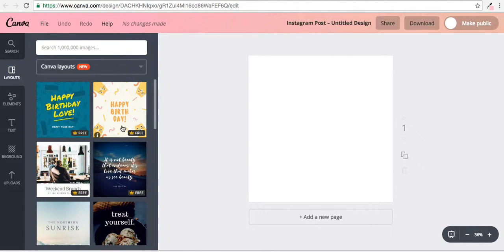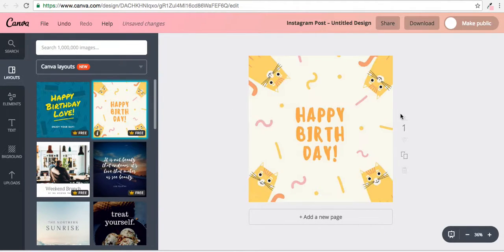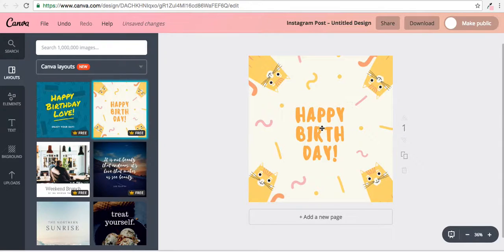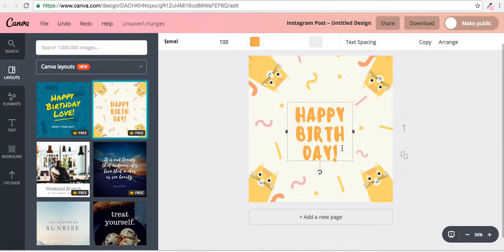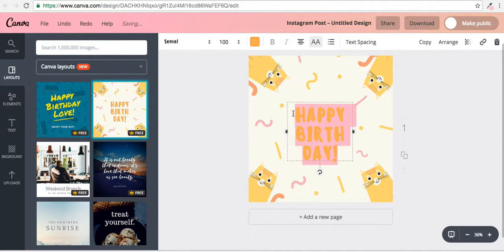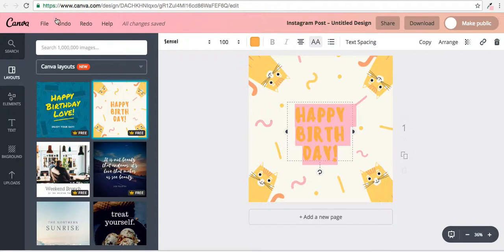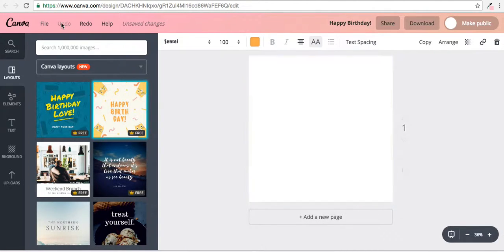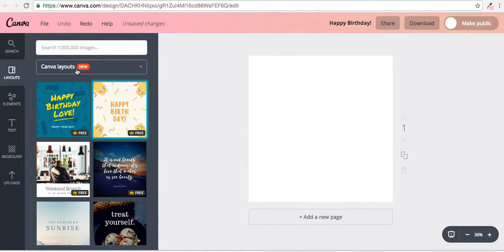Which allows you to just basically edit certain things. Like, you could change this to 'Happy Birthday to My Cat,' I don't know, whatever you wanted. I don't typically use that because I like to use my own things.